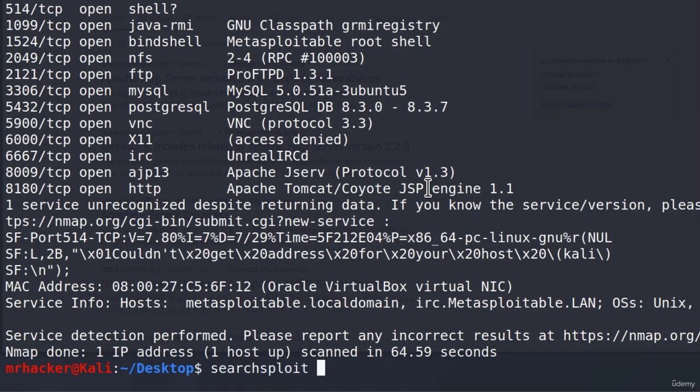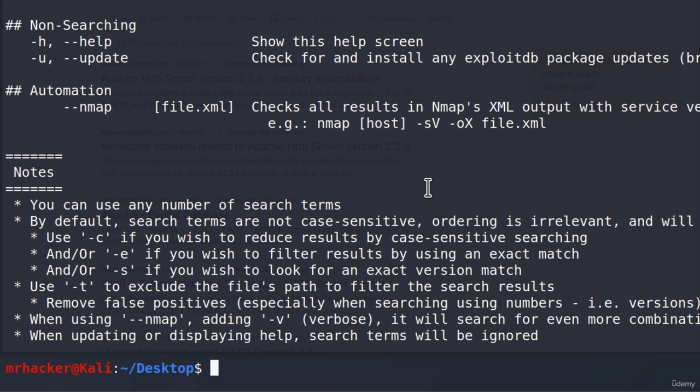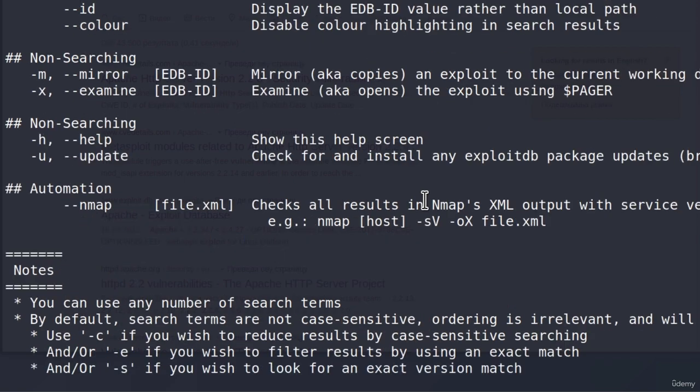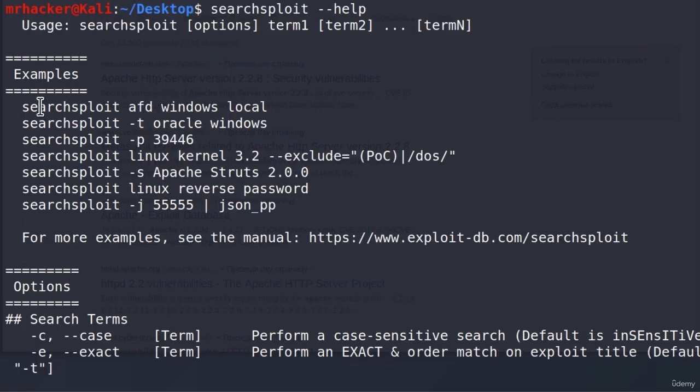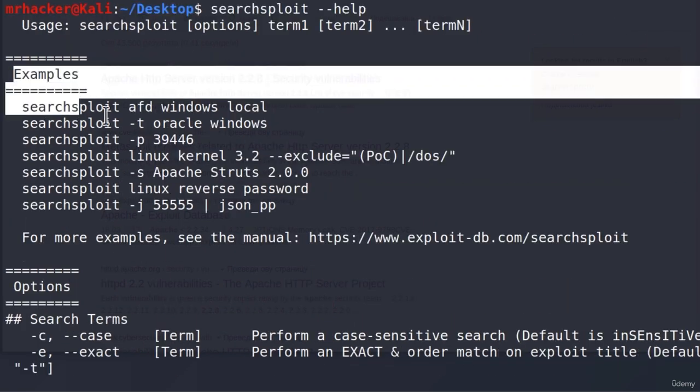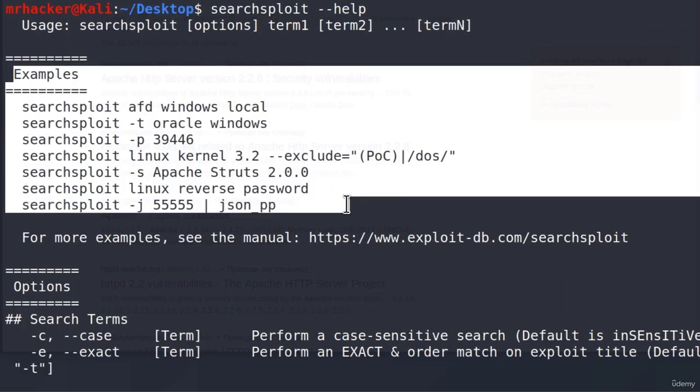And SearchSploit, if I type dash dash help, simply takes the input of the version of software and then it searches through Kali Linux database through all of the exploits that Kali Linux has and tries to find an exploit that will work for that specific version.